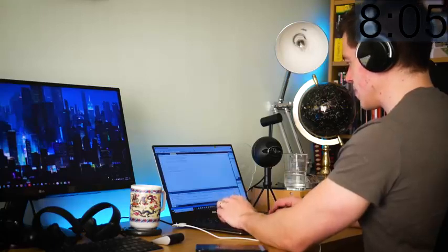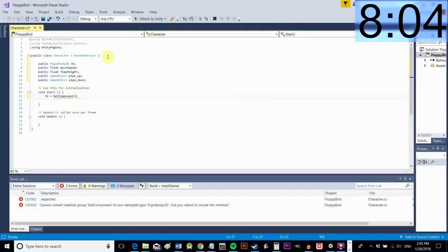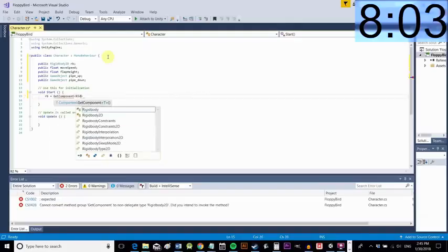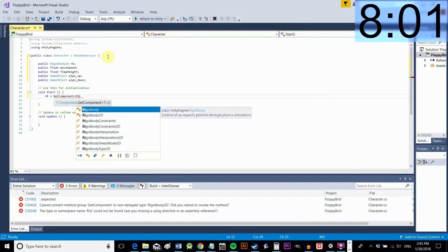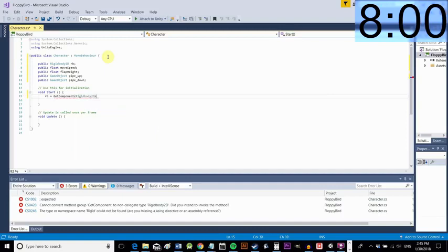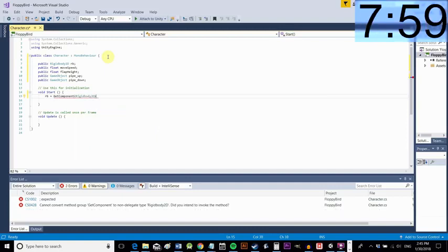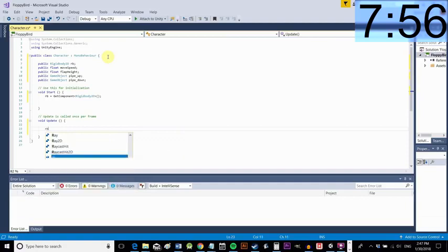So first we need to tell Unity where the rigidbody is so rb equals get component and then that's the rigidbody 2D we have attached to our game object there.